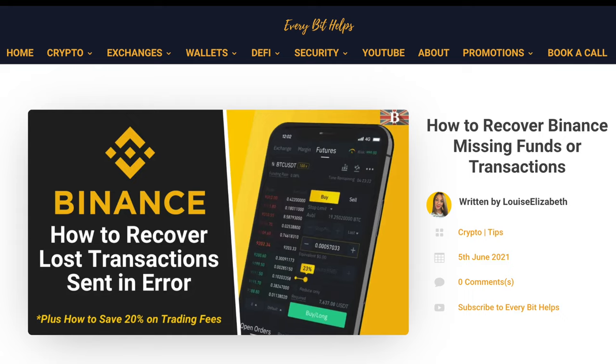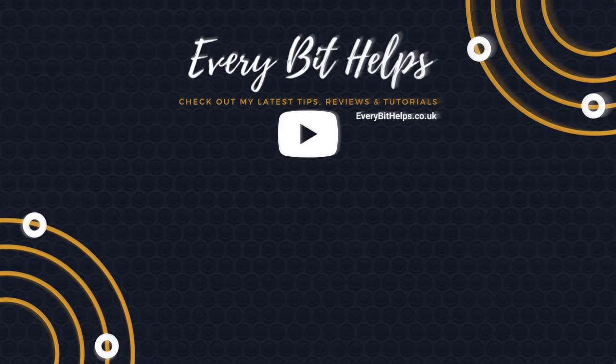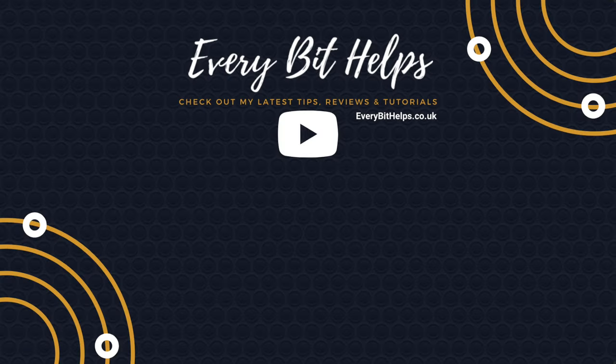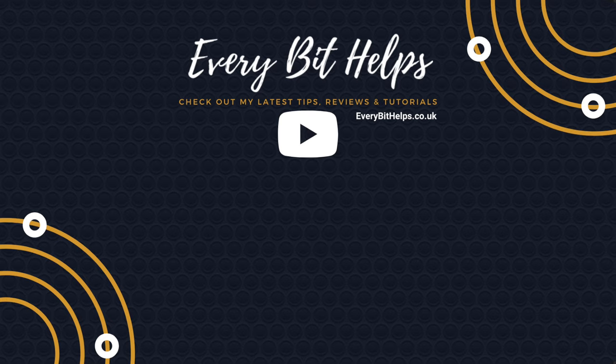And I hope you enjoyed this video today. And if you did, then please give me a like, hit the subscribe button. And please do head over to my website at everybithelps.co.uk for more tips, reviews and step-by-step guides. Thanks and I'll see you soon.